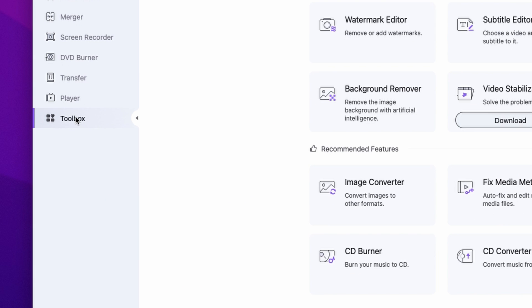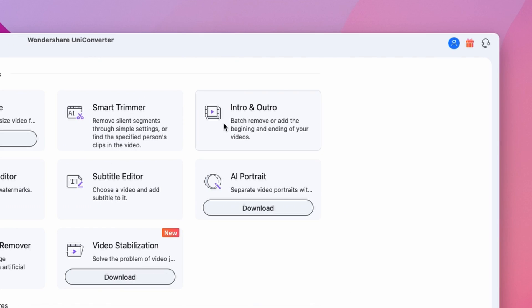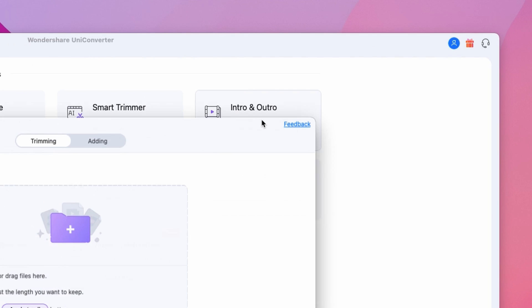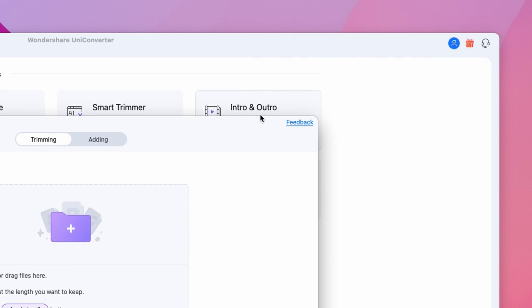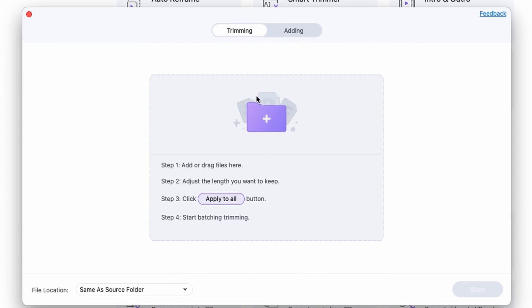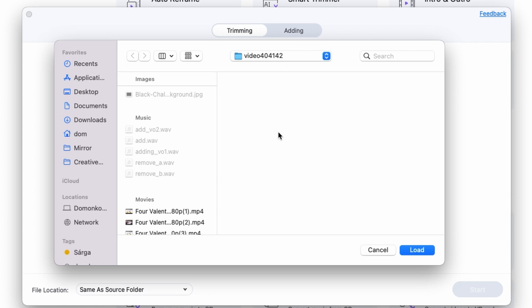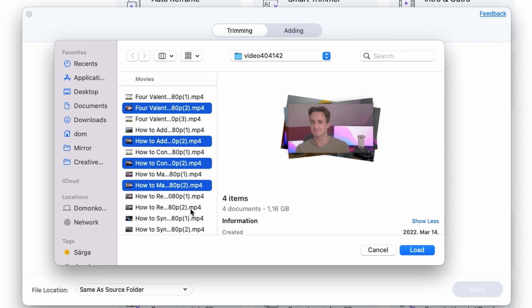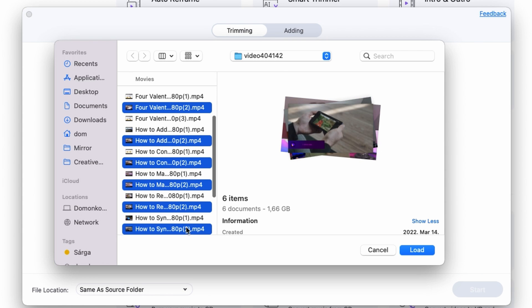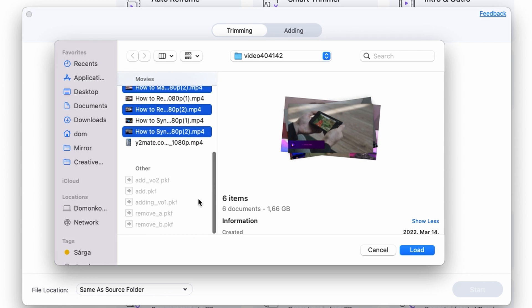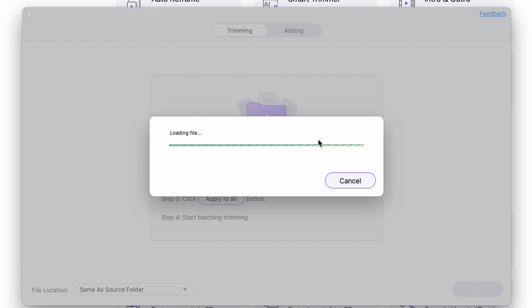Here we're going to use the trimming function. To import files you can drag them from your media browser or click right over here and just select them from your media browser.